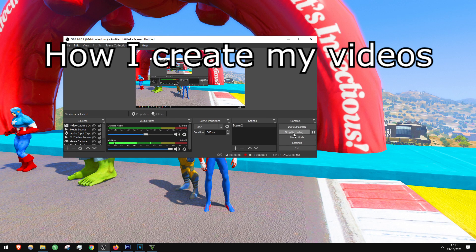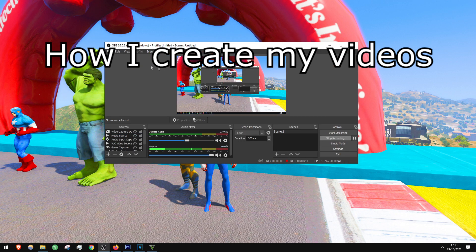Hello my friends, welcome to Hero Games! Today I show you how I create my videos. First things first, you must use recording software — I use OBS. Now we are recording and you need to have a microphone.